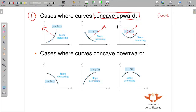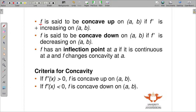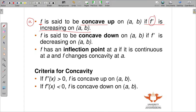We need to use our derivative to determine this. In the second case, we want to determine where the curve is concave downward. In order to know if the function is concave up, the derivative is increasing at that point. If the first derivative is increasing on that interval, then the function is concave up.